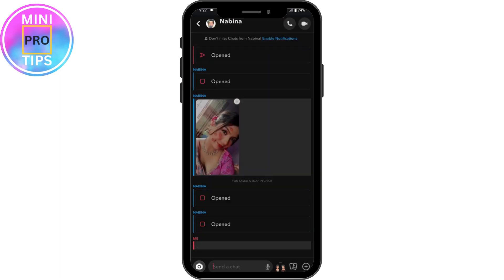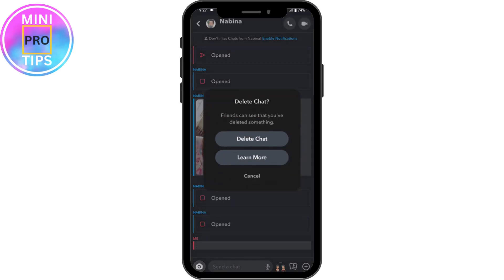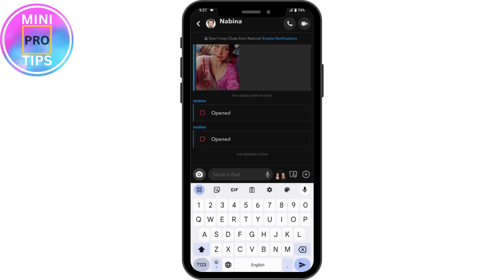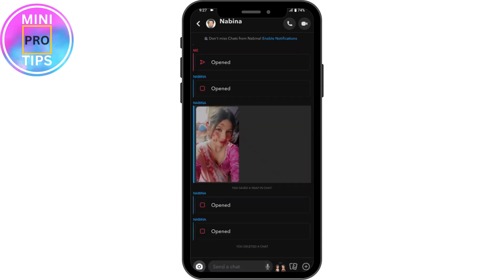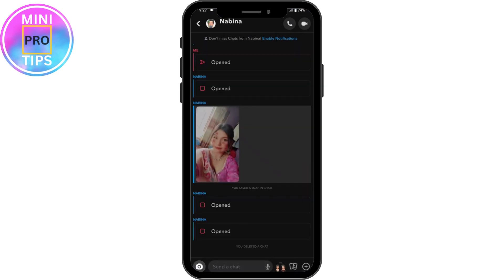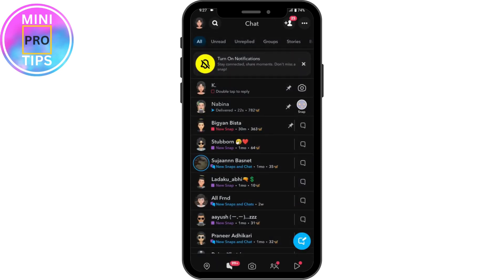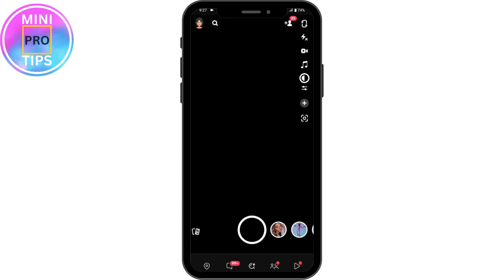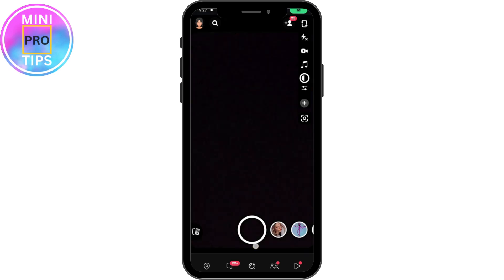If you want to delete the chat, simply tap and hold on that chat. Here you will have the Delete option — tap on Delete, and again tap on Delete Chat, and your chat will be deleted. That's how you can delete or unsave saved snaps or saved chats in Snapchat permanently. If you have any questions, feel free to comment below. Thanks for watching.